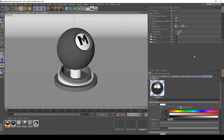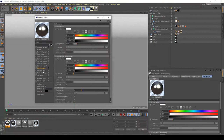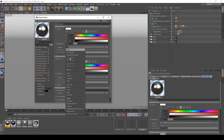Hi guys, in the second part of this tutorial on creating the iron shader, I'd like to show you how to create more scratchy details. To do this, I'm going to use a map. The first thing to do is create a little bit of variance in my diffuse layer, so I'm going to the iron shader diffuse layer and in the texture slot I'm going to add a noise.